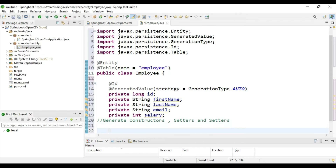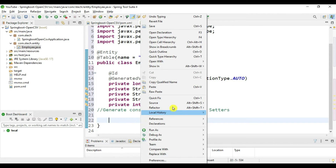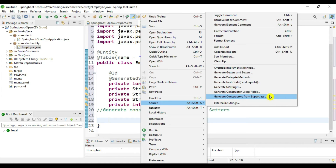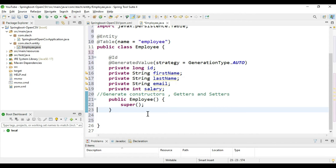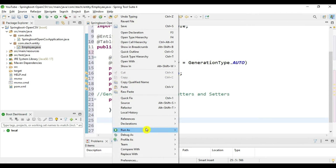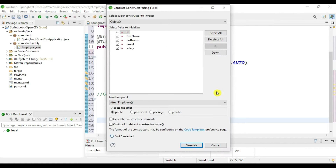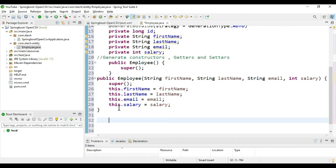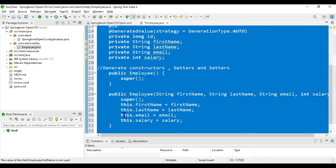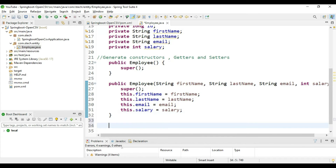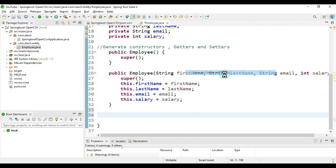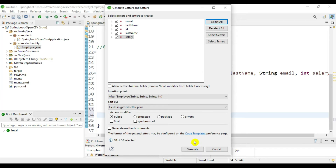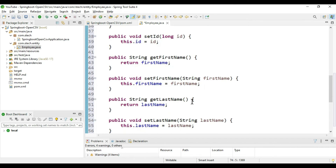Now generate the getters, setters, and constructors. Go to Source > Generate Constructor from Superclass and click Generate. Then go to Source > Generate Constructor from Fields — deselect 'id' since it is auto-generated — and generate the parameterized constructor. Format with Ctrl+A and Ctrl+Shift+F. Then right-click, go to Source > Generate Getters and Setters, select all, and click Generate. Our entity class is now complete.